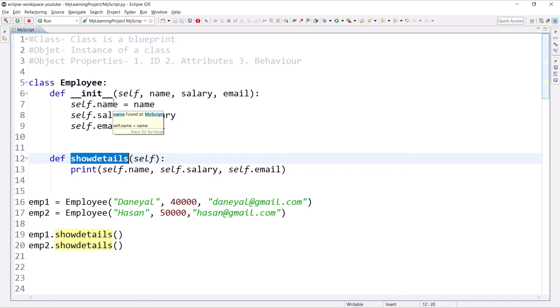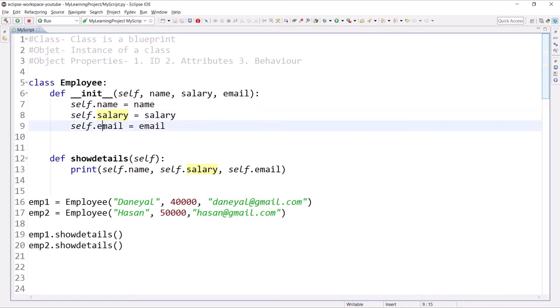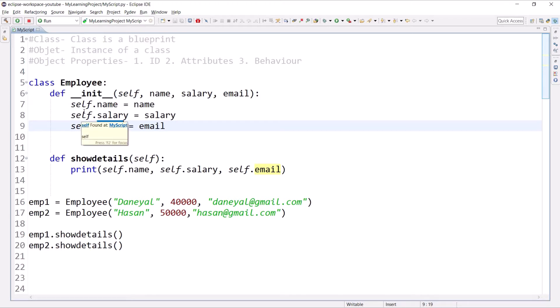For example, 'self.name' means it is associated with your object, so 'name' is an instance variable, 'salary' is an instance variable, and 'email' is an instance variable. The benefit is that every object will have its own instance variables and its own values for those instance variables.